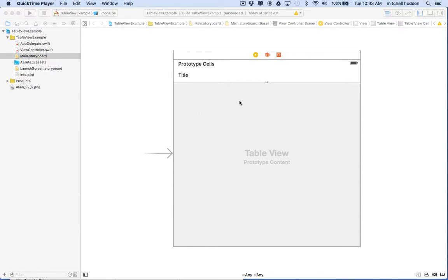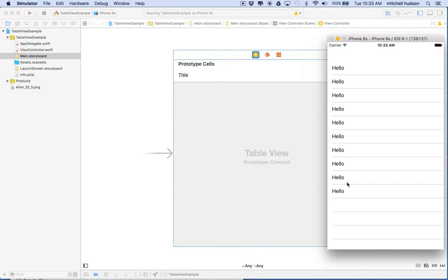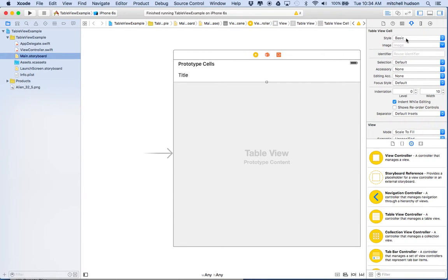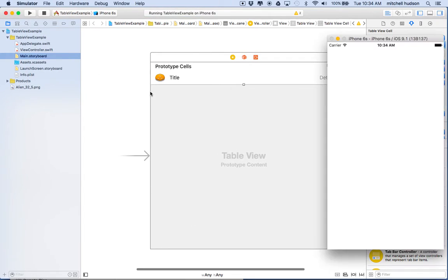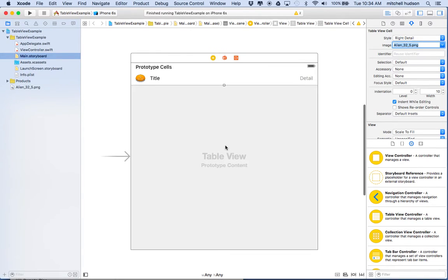Hi again. Here we are to continue talking about the table view in Xcode 7. In the previous videos I set up a table view displaying a couple cells with default text — it just says hello 10 times. What we want to do is put specific text into the cells, configure them to work a specific way. Also, when I select the cell and customize it as a right detail cell with an image, I'm not getting that in the app — I'm just getting a plain basic cell.